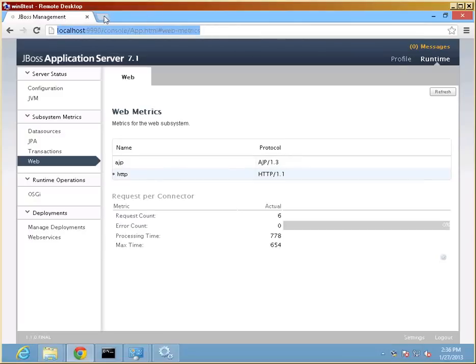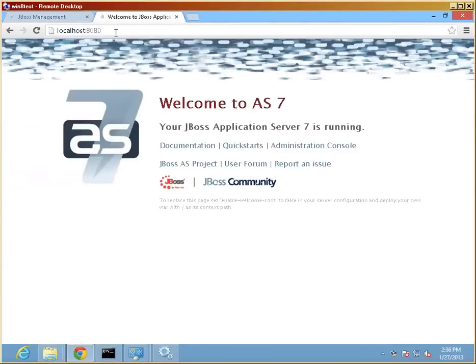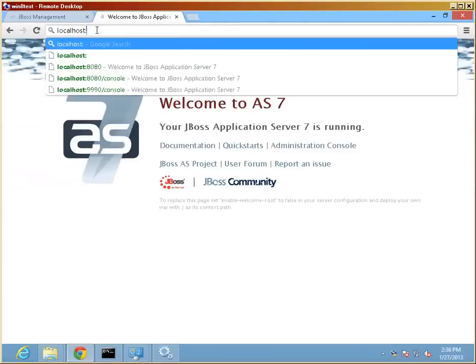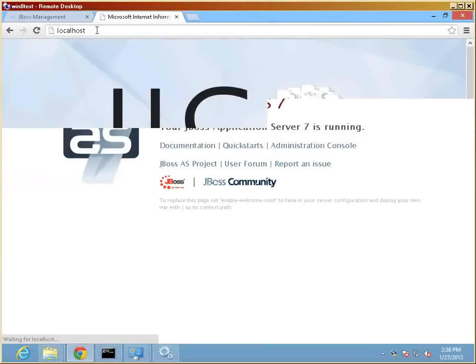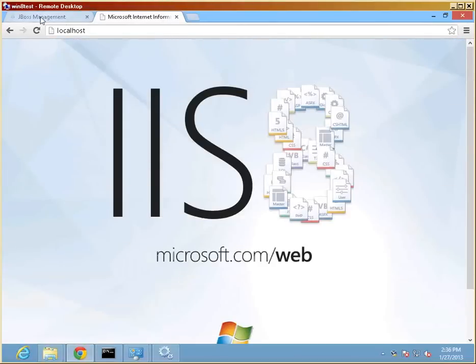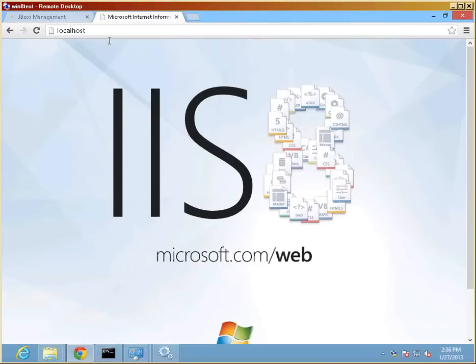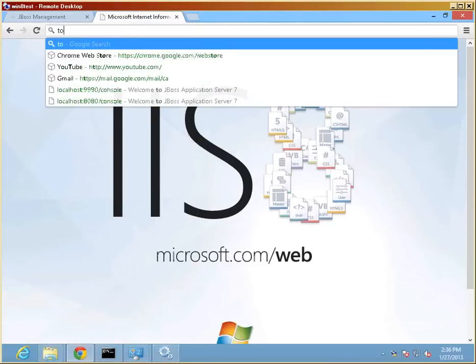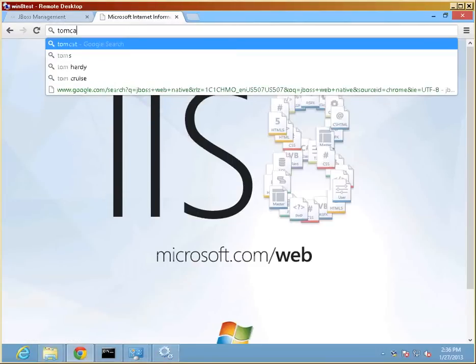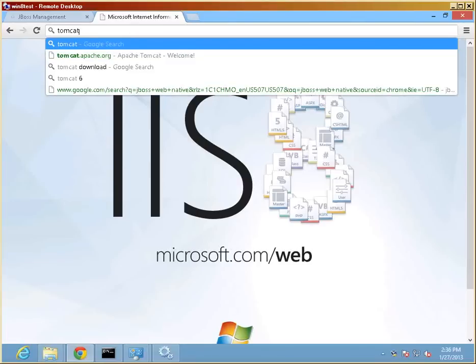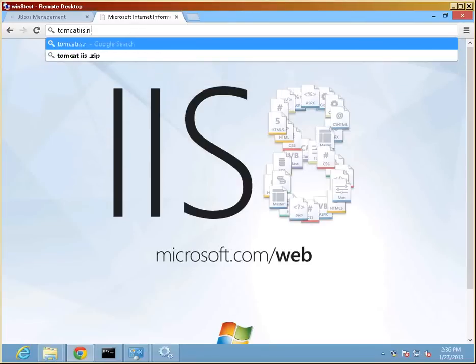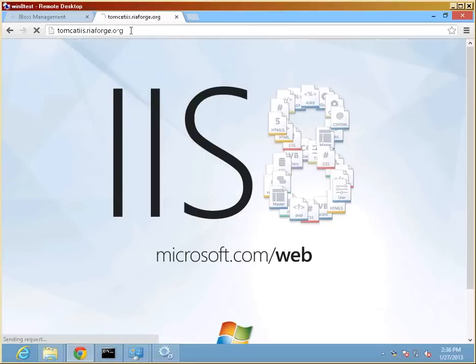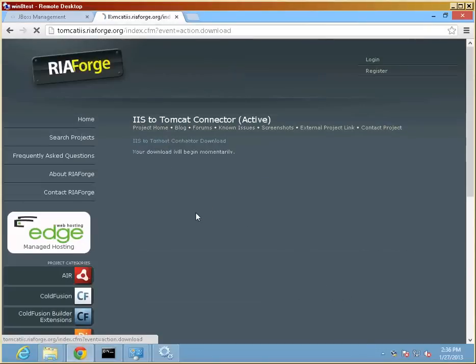So if I, for example, just pull the localhost without the 8080 port, we still get the IIS image. We want to, in the end, ensure that this goes to JBoss and whatever we want to deploy on it instead. So we have to deploy a connector. In order to do that, we will use the bondcode connector that is available at tomcat-iis.ria-forge.org. And we just download it to our download folder.